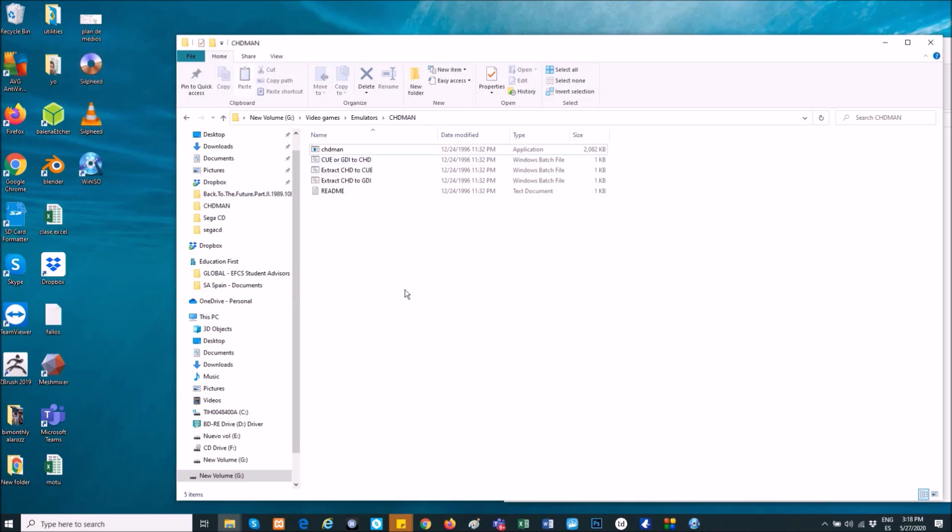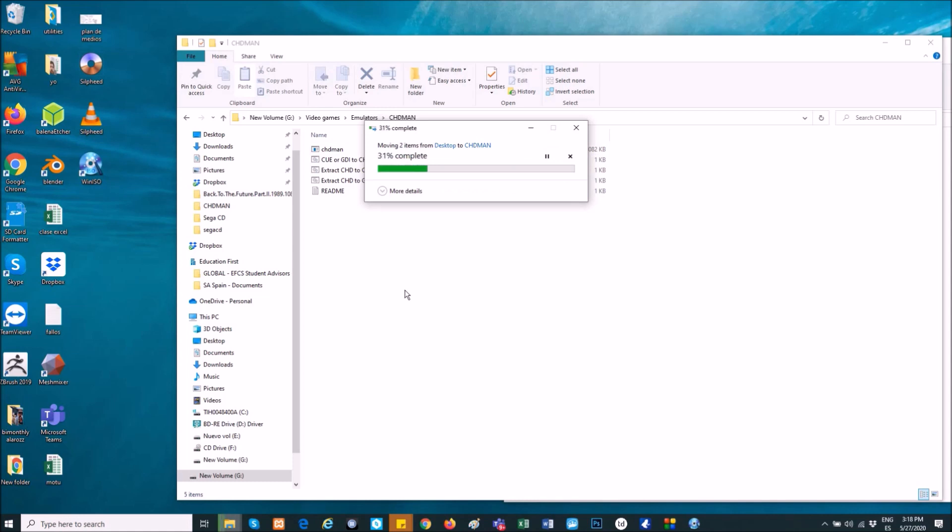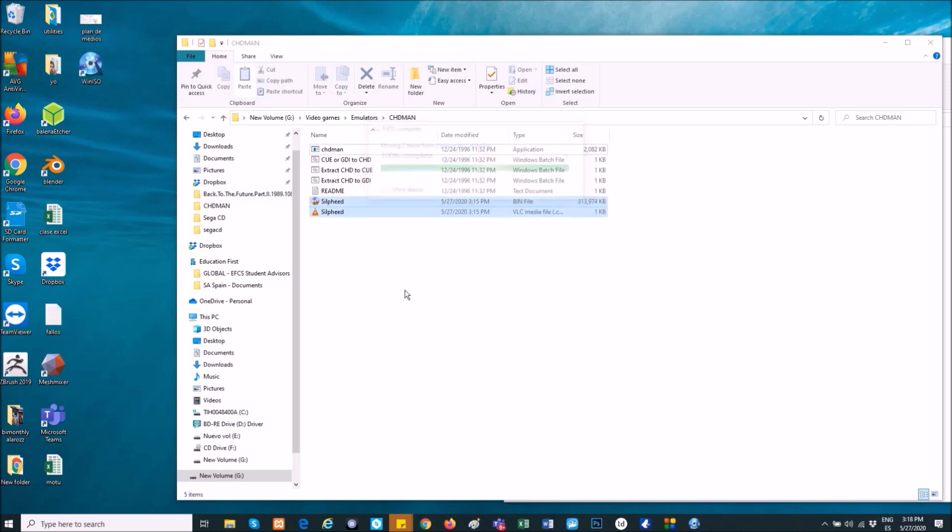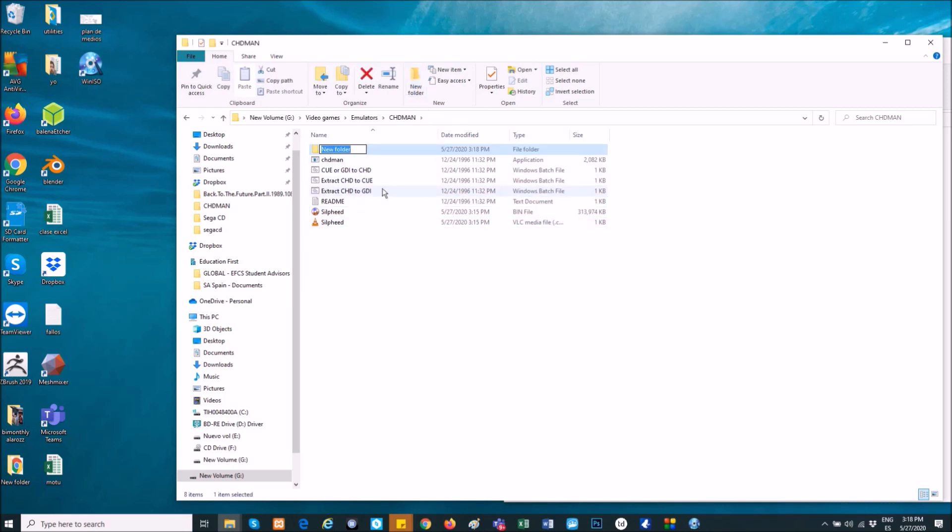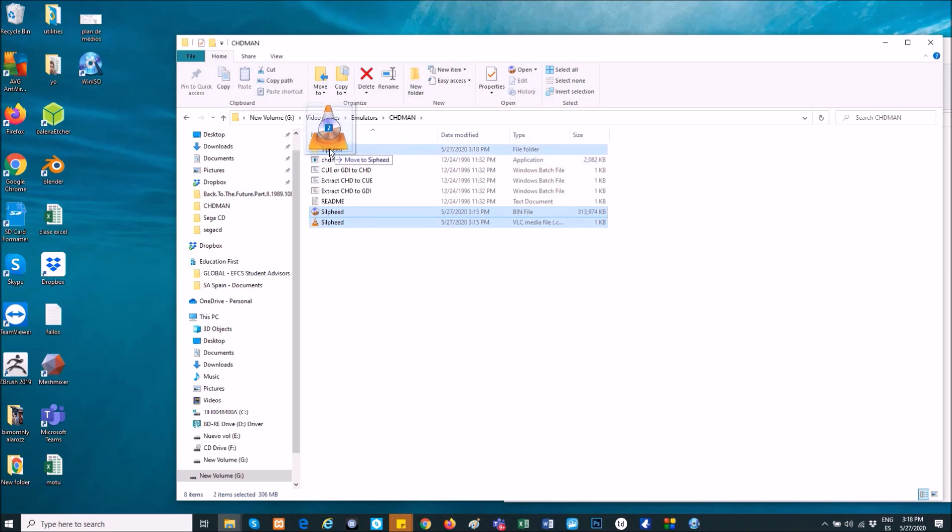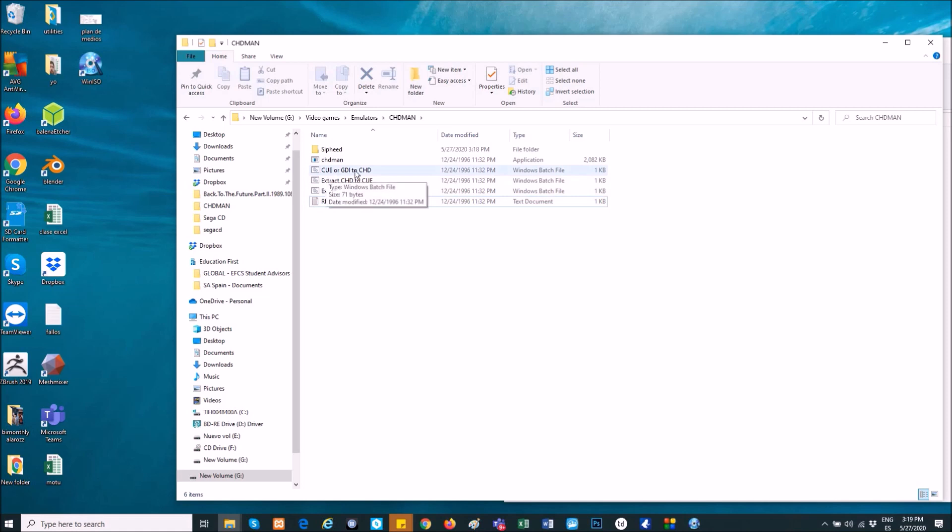As you see, ready. So now, I create a file with the name Silpheed on it, and I put the files inside. The bin and the cue goes inside - you can leave it outside I'm pretty sure, but I prefer to do it like this.